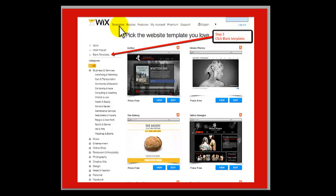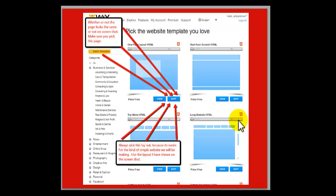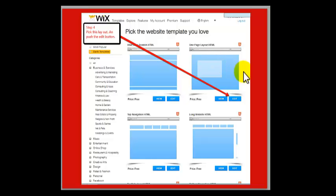Step 3: You are going to click the templates button at the very top in the menu bar — this button right here. You are going to hit templates and it is going to bring up this page. You are going to click where it says blank templates, and it is going to take you over to a page like this. Step 4: Pick this layout and push the edit button. I am going to point out that this page may be a little different than the screenshot, but you want this one page layout where it says one page layout.